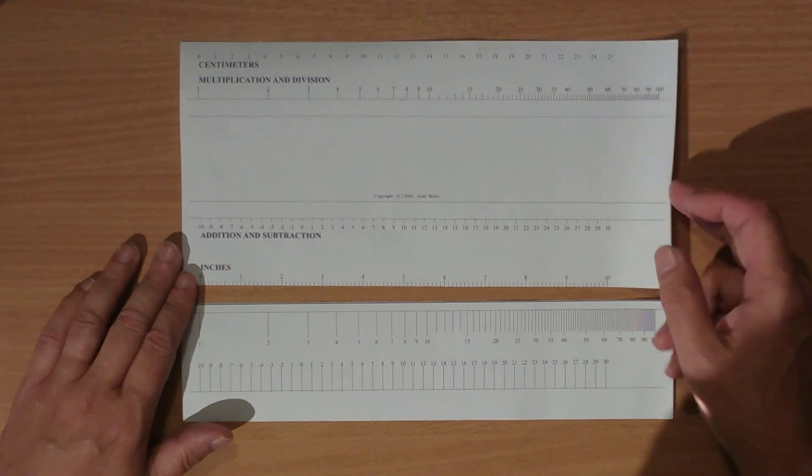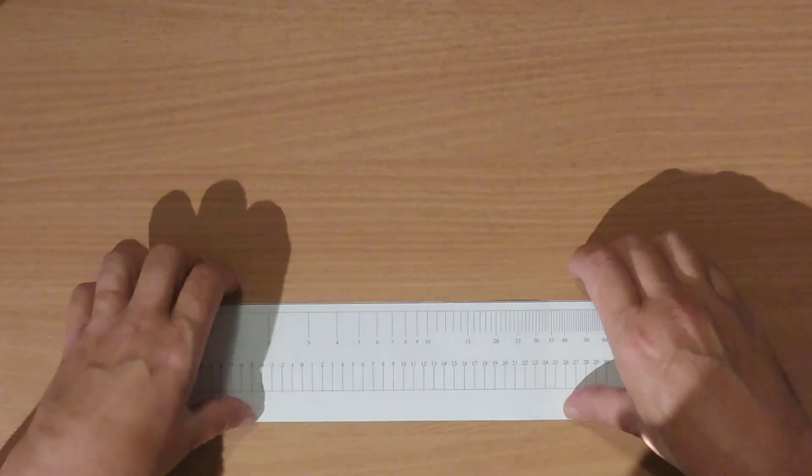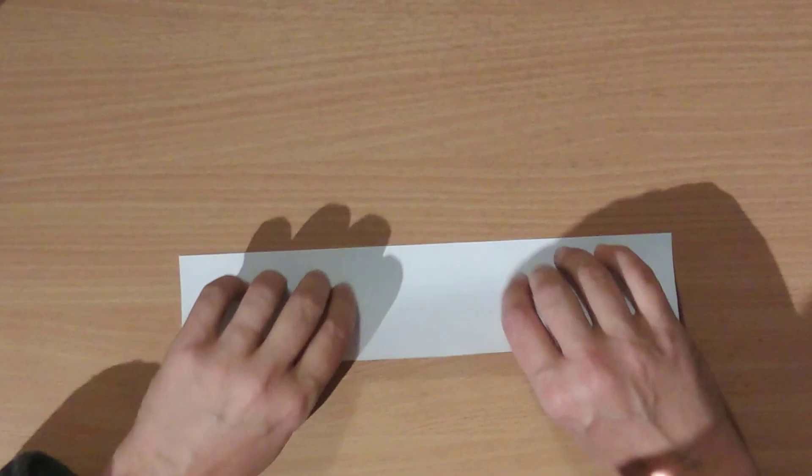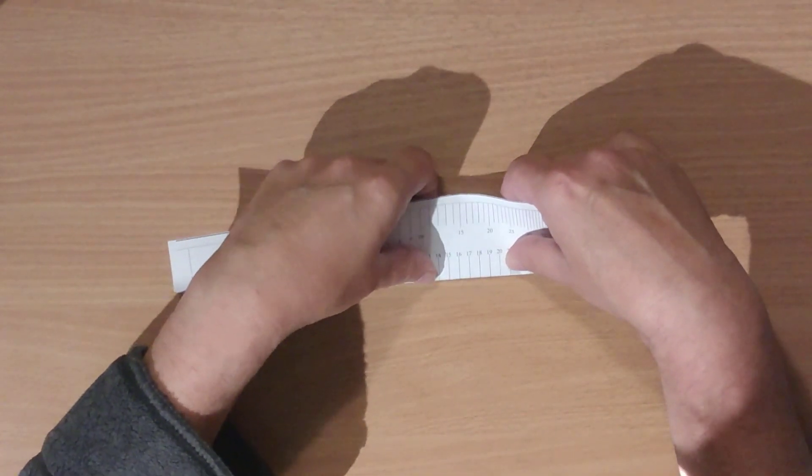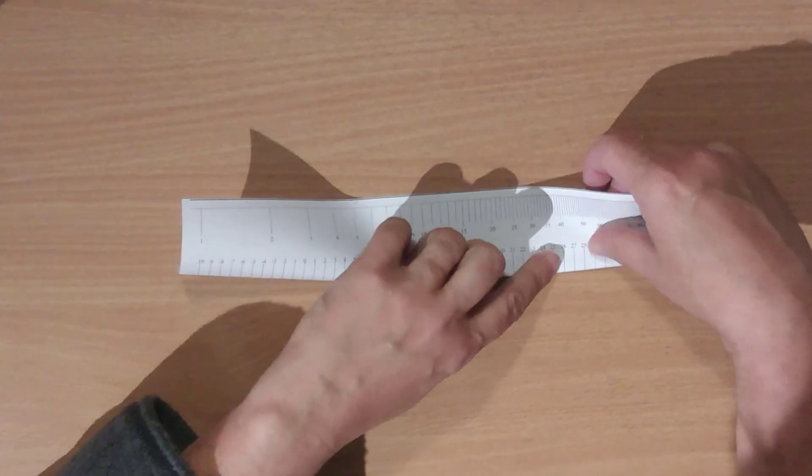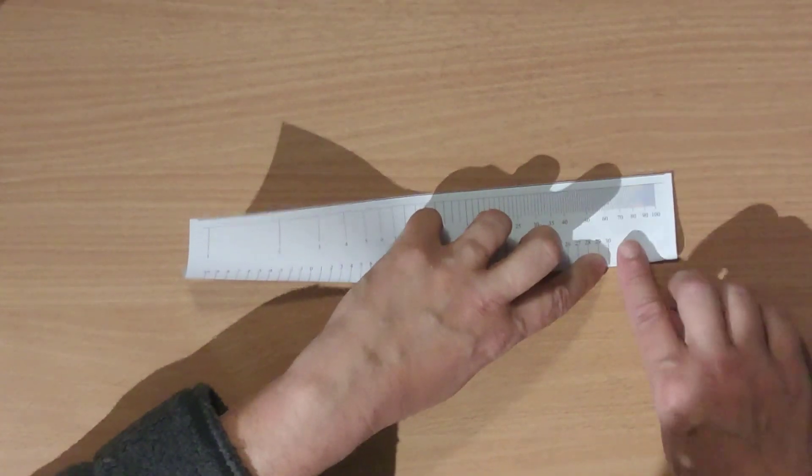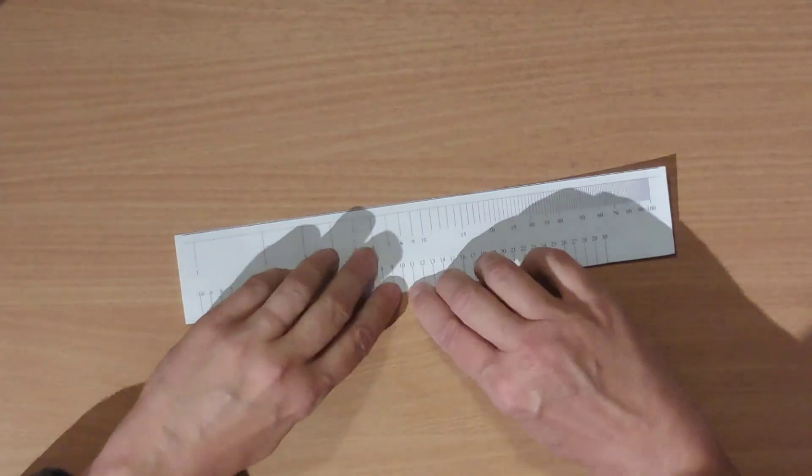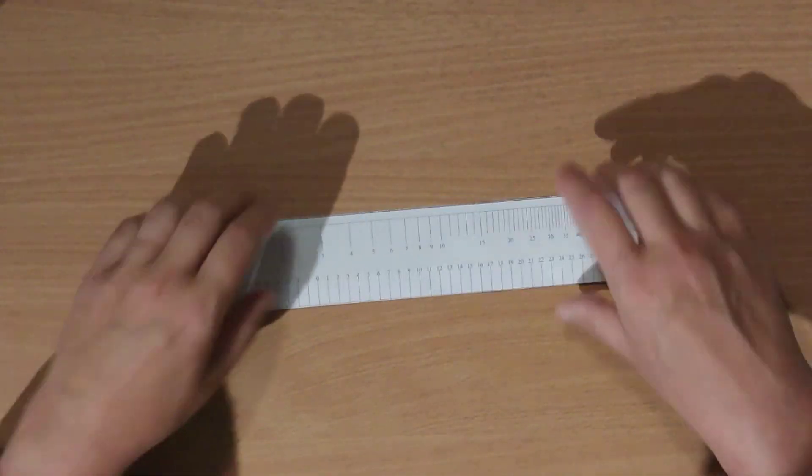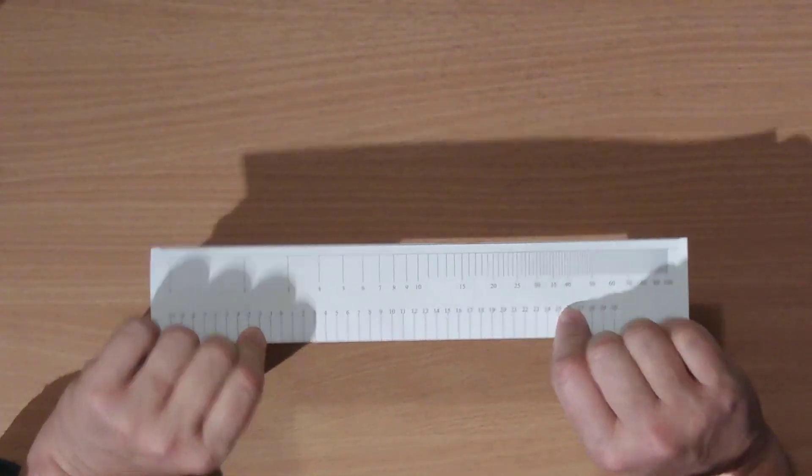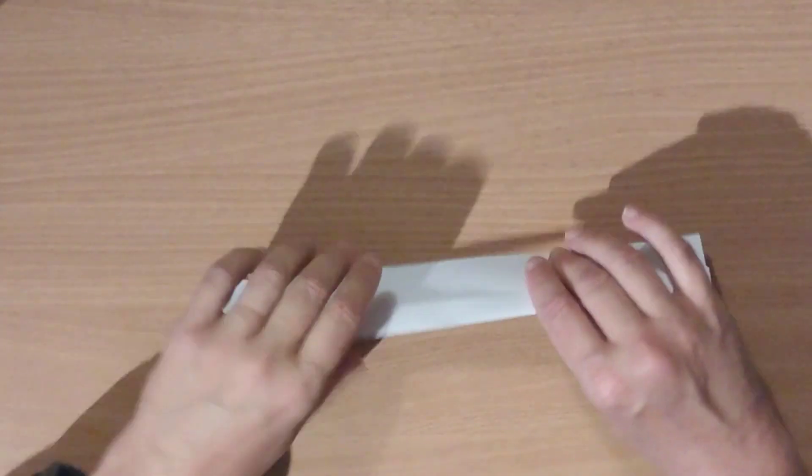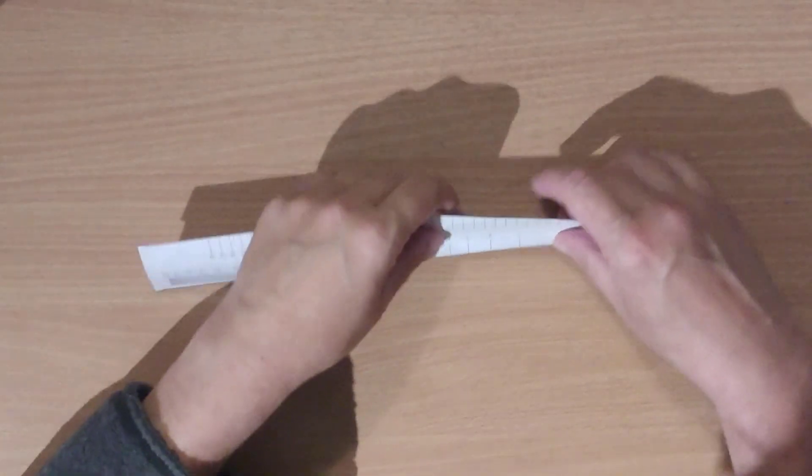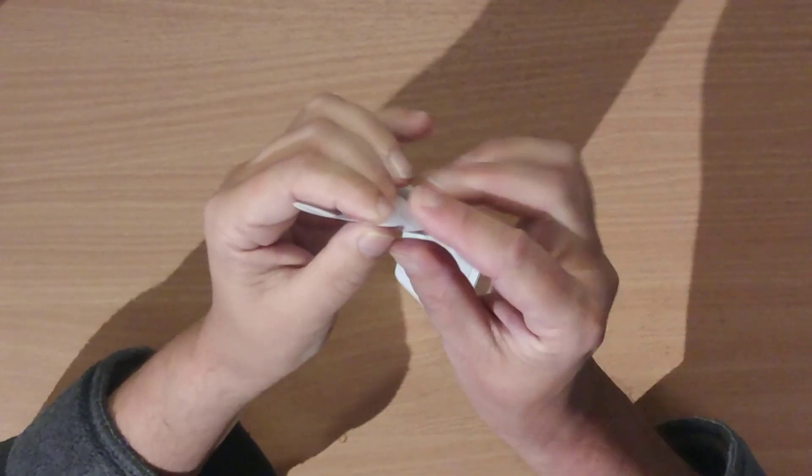The first thing I'm going to do is put the top bit aside. Now we're going to fold along the lines that are on the bottom there. If we get a nice straight edge, that will be the inside of our calculator. As you can see, unfolding both edges.